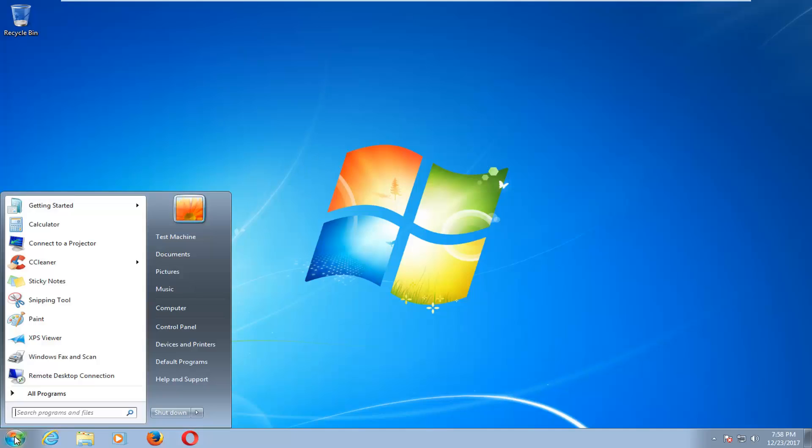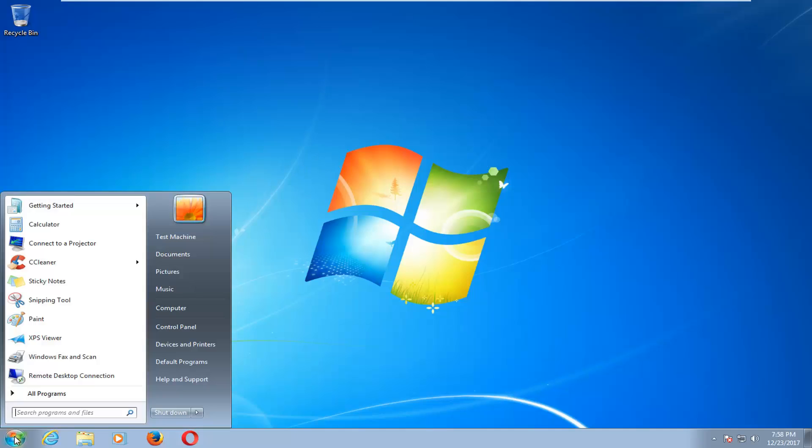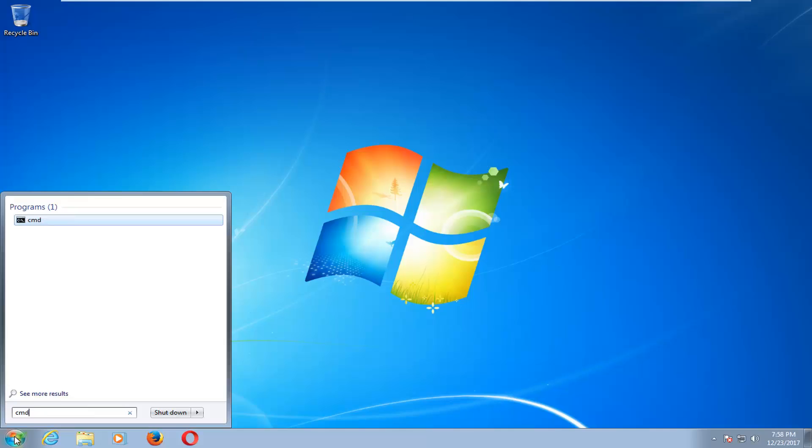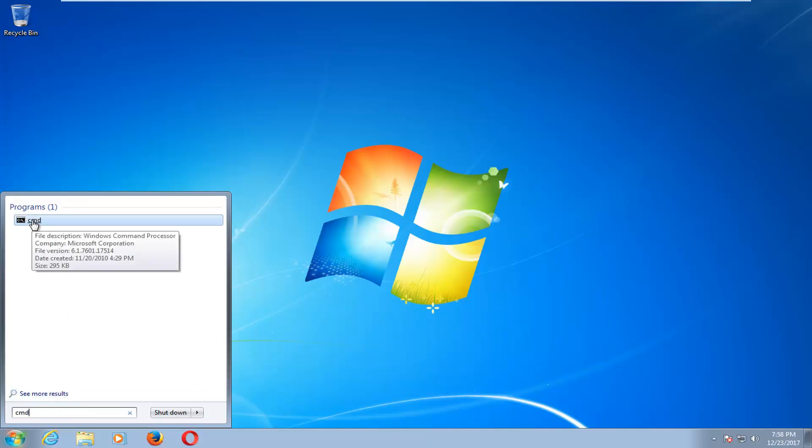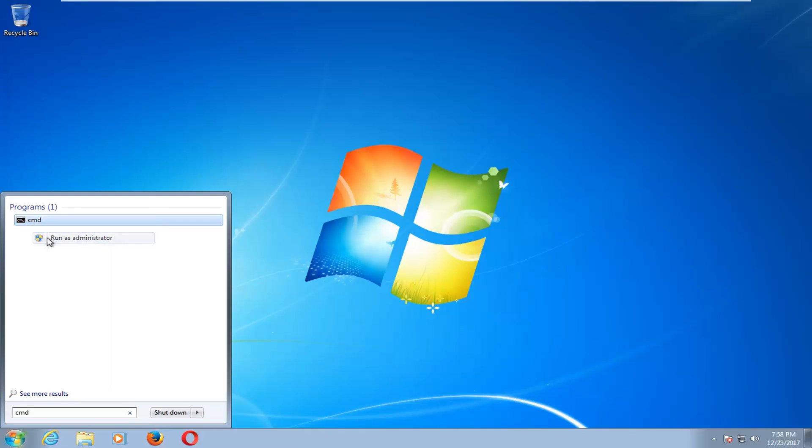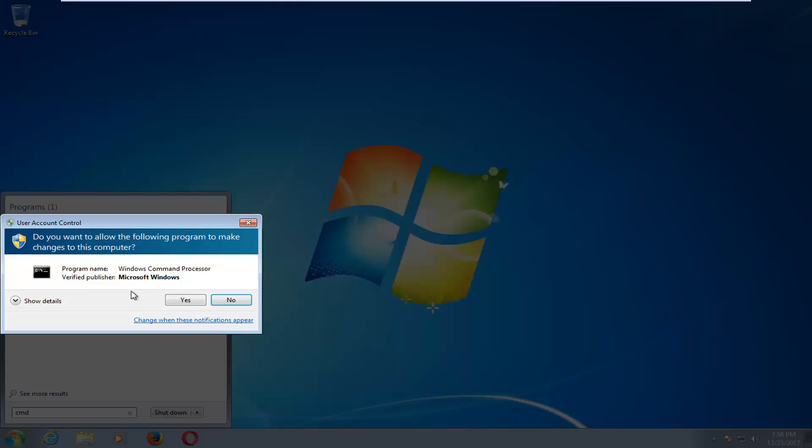So we're going to start by opening up the start menu, and you want to type in CMD. The command prompt should come back as CMD here. You want to right click on it, and then left click on Run as Administrator. If you receive a user account control window, you want to select yes.